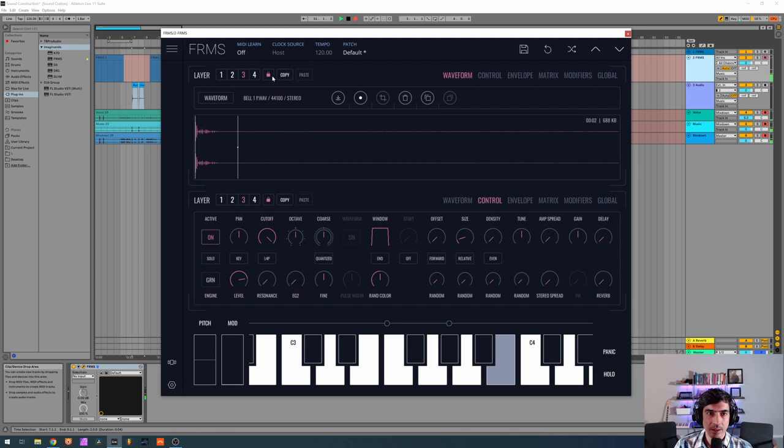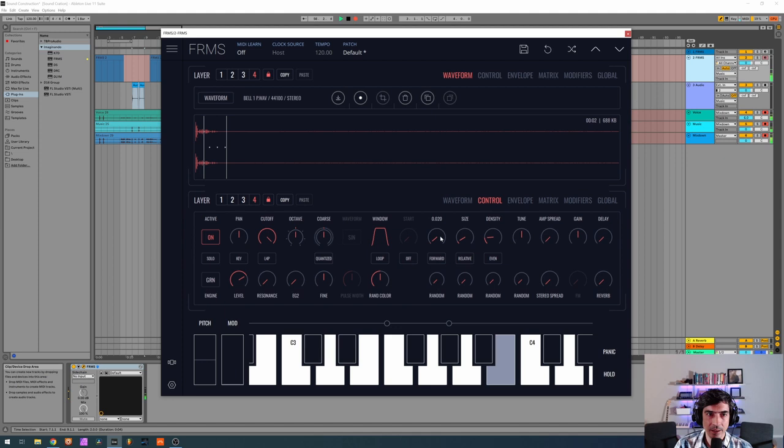Offset it a little bit more so now I got this nice bell.